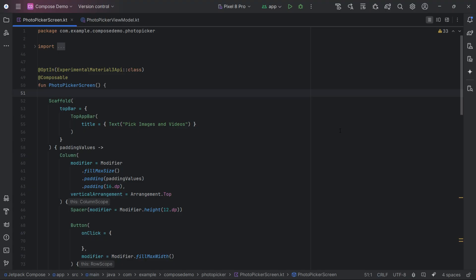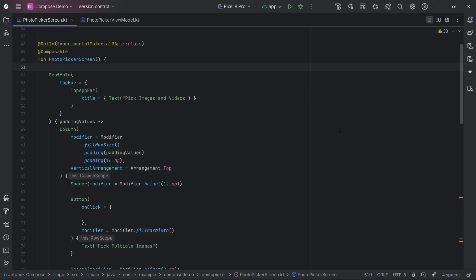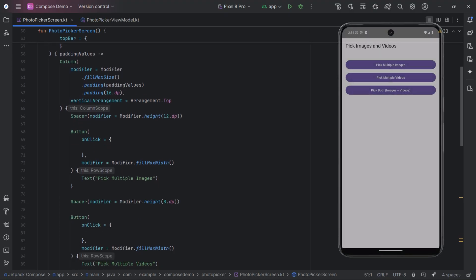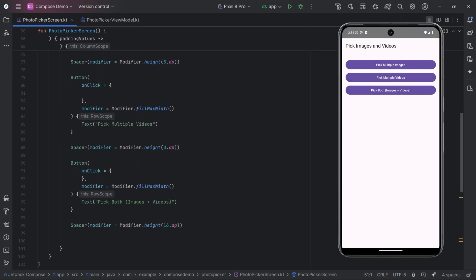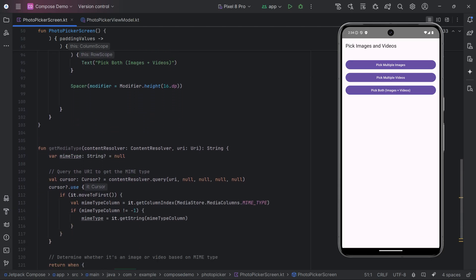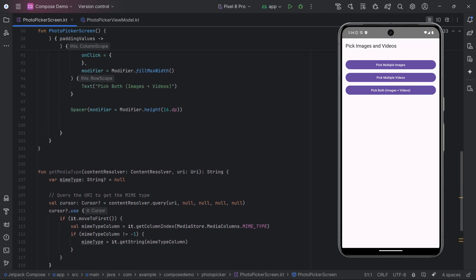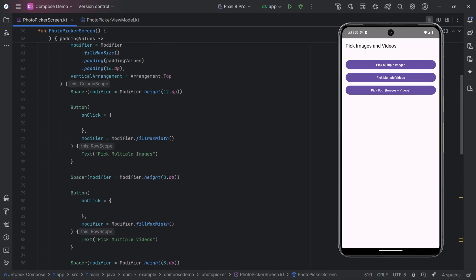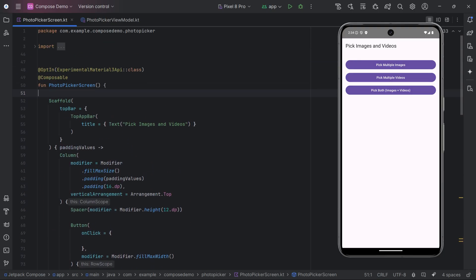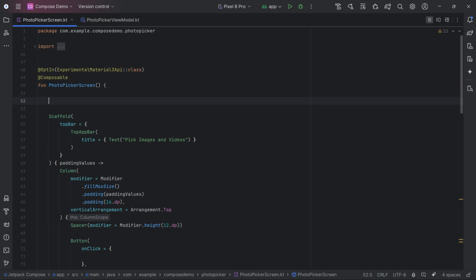Alright, now let's jump into today's video and start the setup. Let's jump into Android Studio and get started. We've already created a simple screen called Photo Picker Screen. We've already developed the basic UI using Jetpack Compose, featuring a top app bar and three buttons — one for picking images, one for videos, and one for picking both. The layout uses a scaffold with spacing and padding for a clean, simple design.